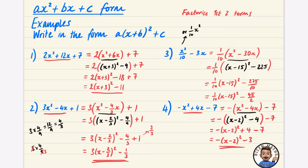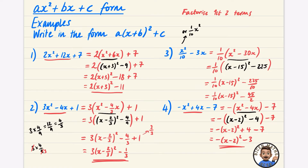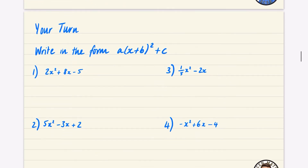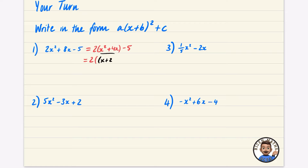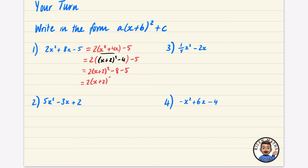These are pretty tricky — you've got to be good at algebra. I highly recommend factorising the first two terms and even doing them in a different colour. So, four practice questions. Factorising out the 2 from the first question: 2(x² + 4x) − 5. Completing the square: 2[(x + 2)² − 4] − 5. Expanding: 2(x + 2)² − 8 − 5 = 2(x + 2)² − 13.